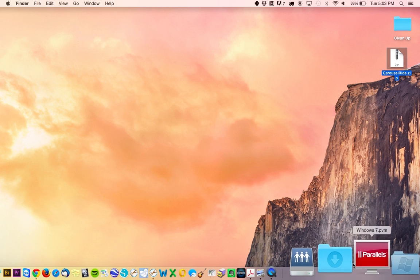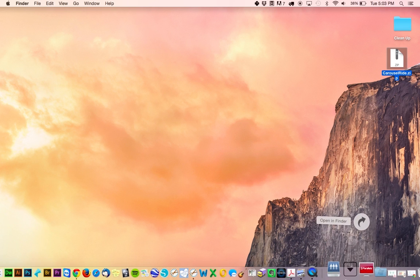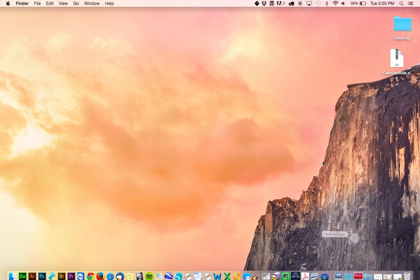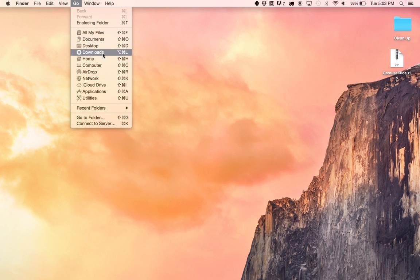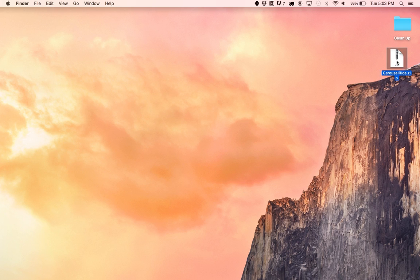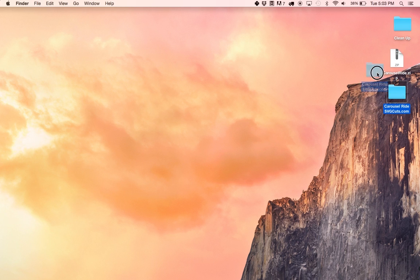On a Mac computer, by default your browser is going to be Safari, and unless you've edited the preferences, these downloads are going to end up in your downloads folder, which you can access down here or you can go to the go menu and access it here. Safari typically takes zip files and automatically unzips them for you. In case you do need to unzip the file, all you do is double click on the zip file and the Mac will automatically unzip it.